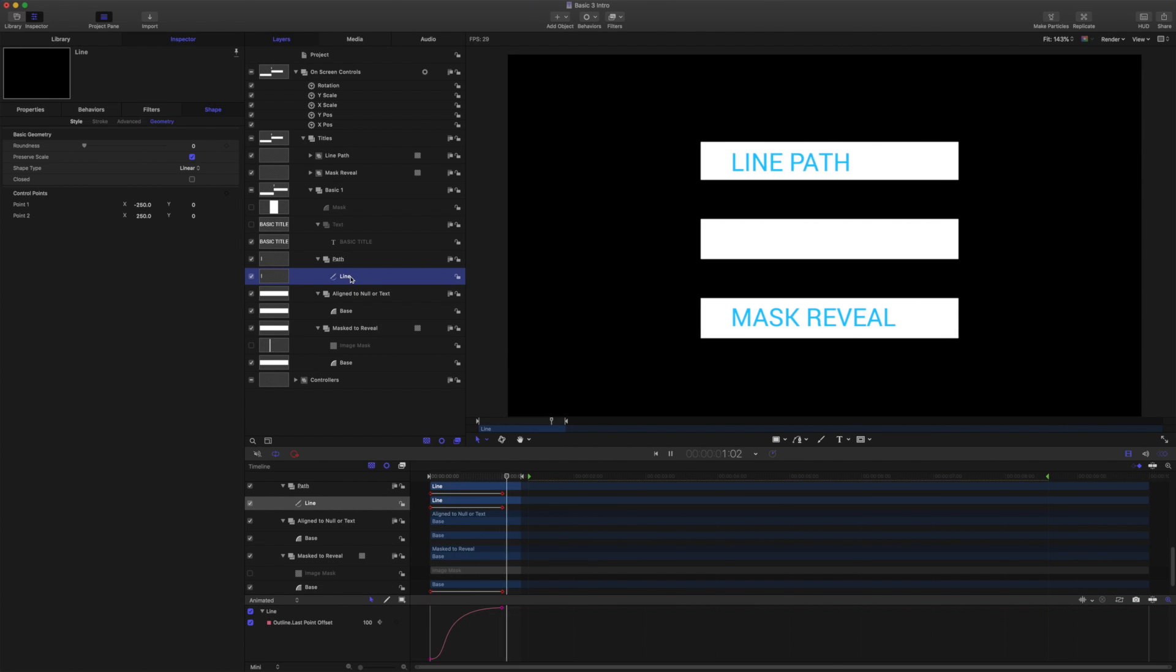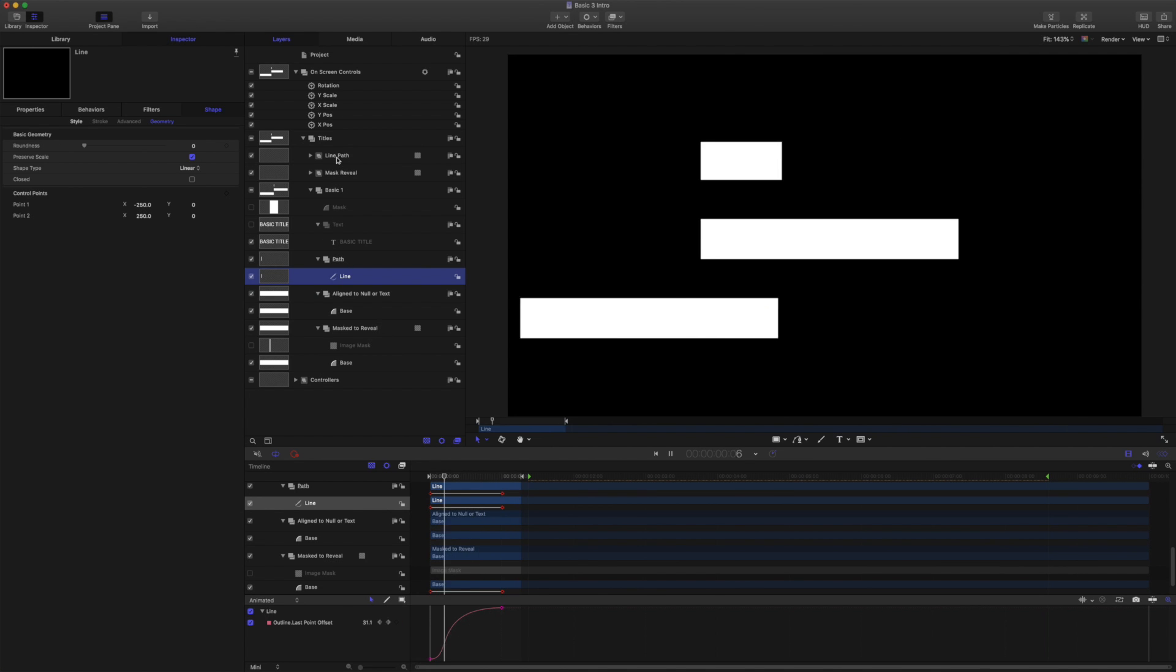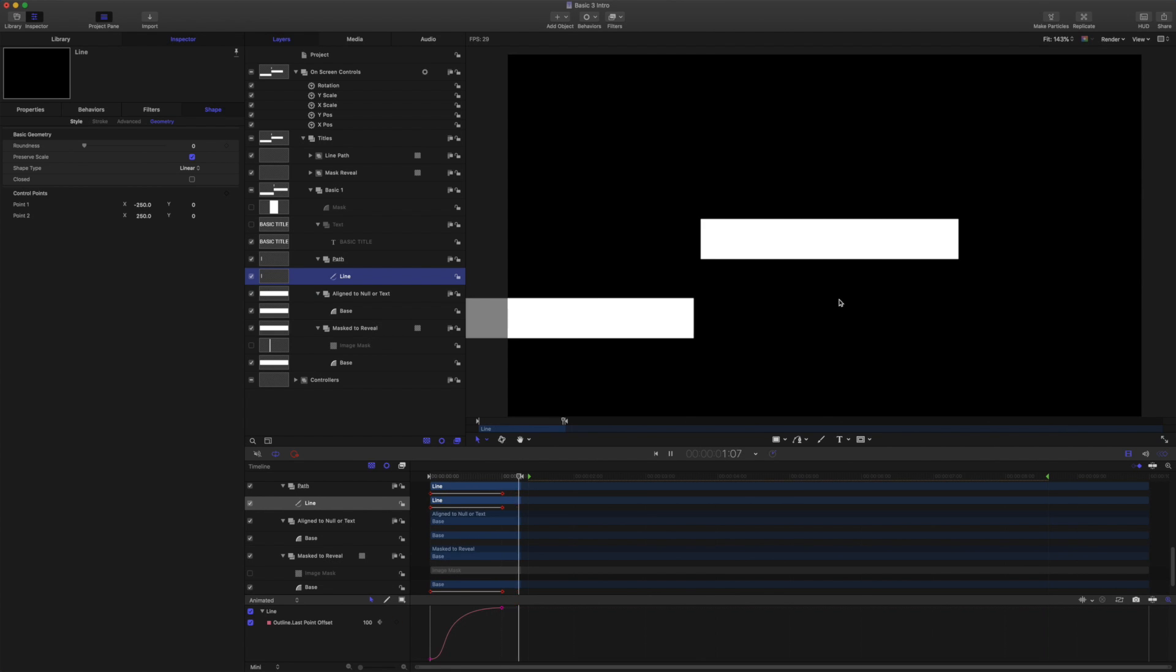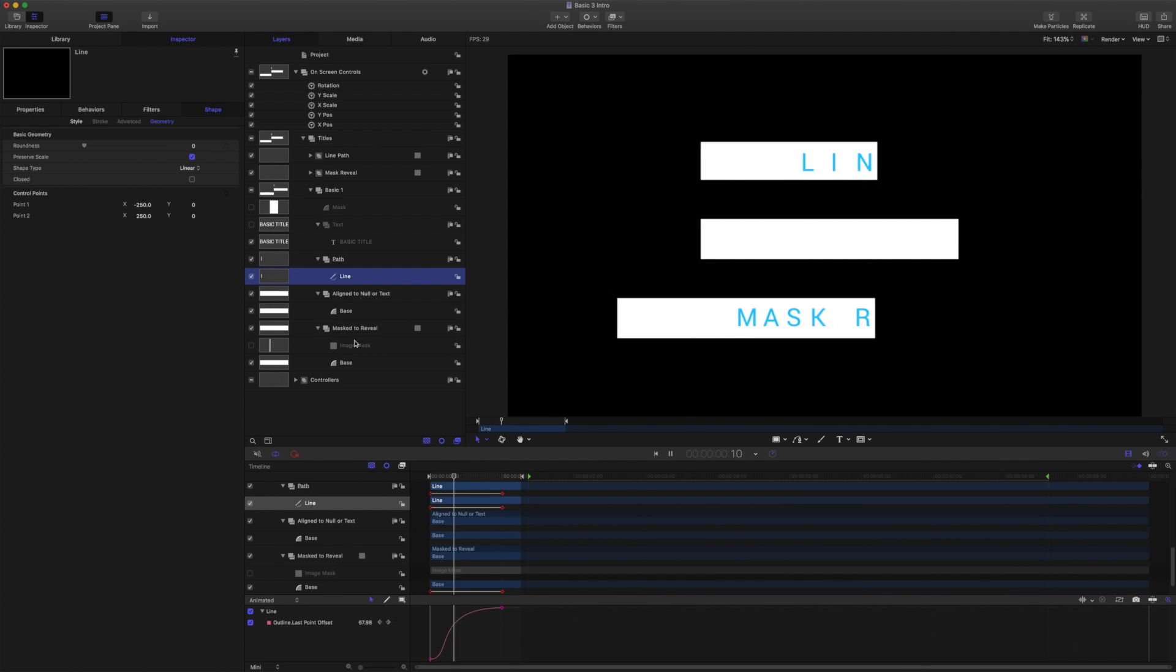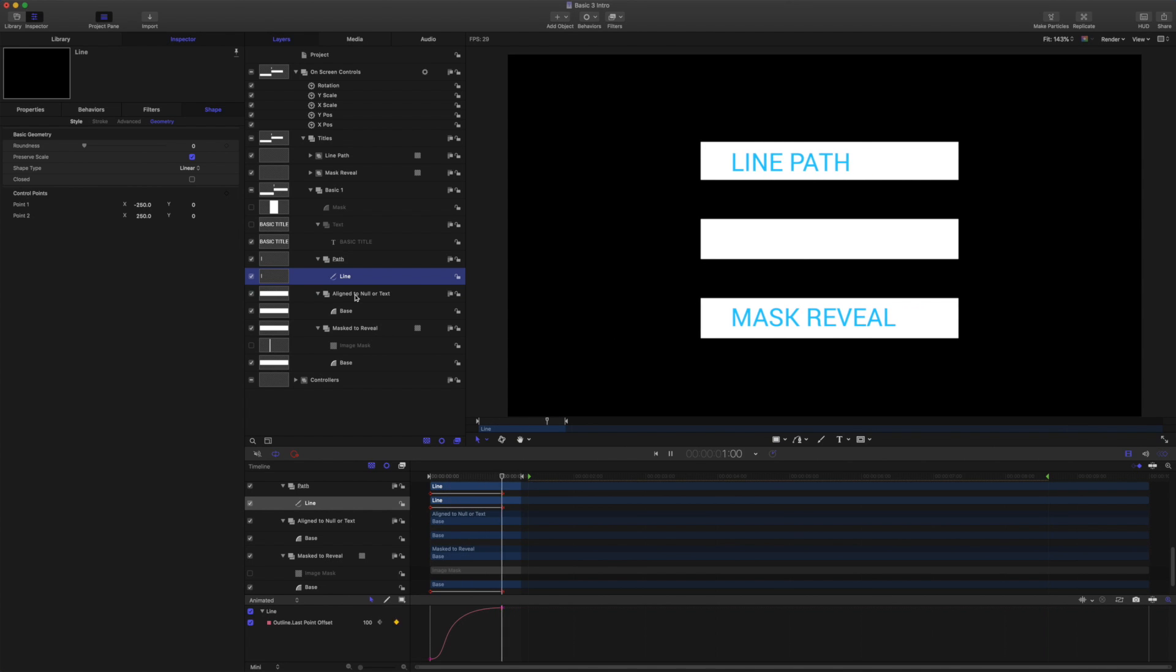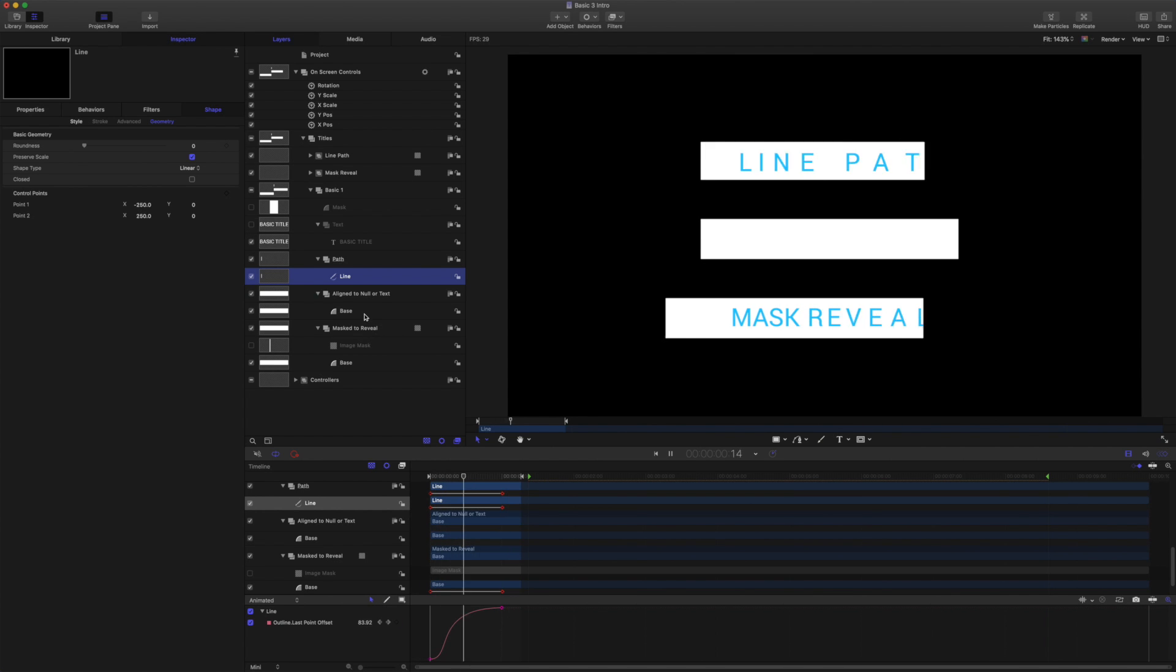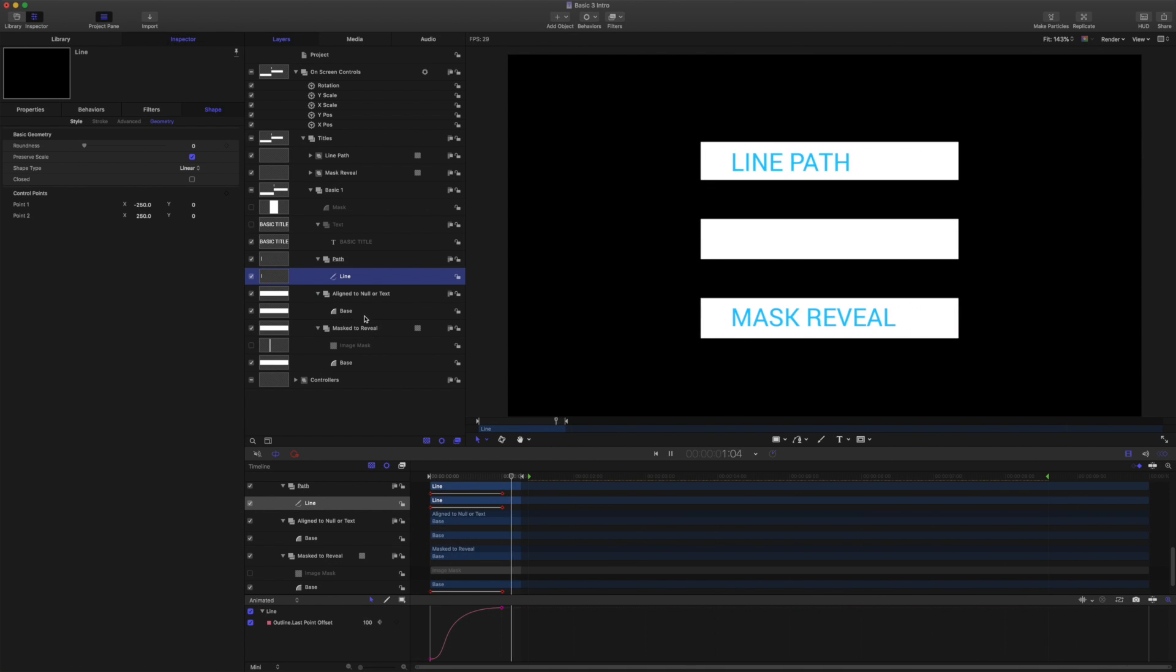So for now just for basic steps we can say we're not going to use line path method and we're not going to use the image mask method. So what we are going to do is use the align to behavior aligned to the text or to a null object. So let's get started with that.